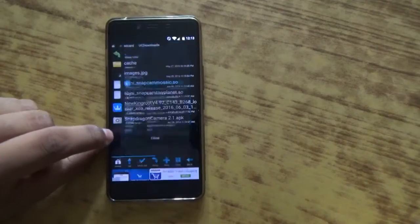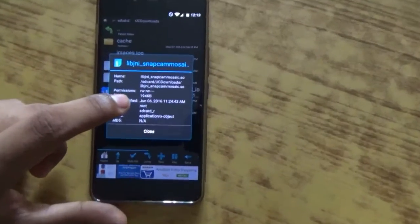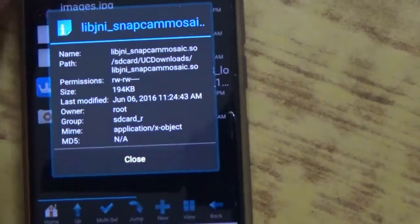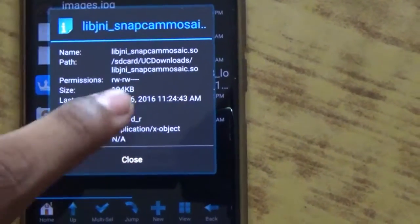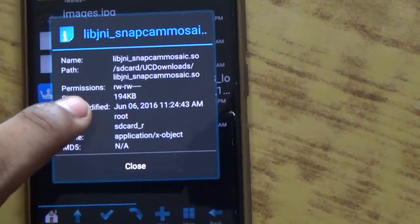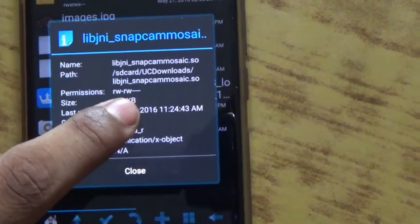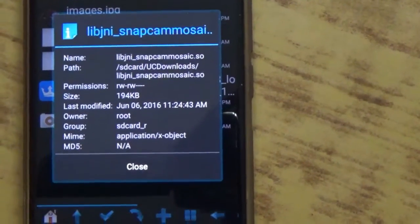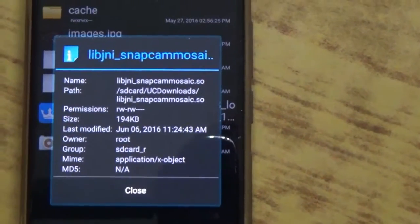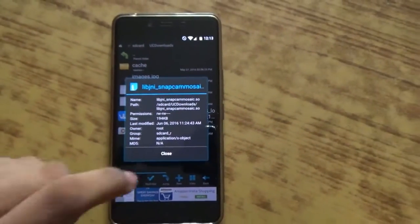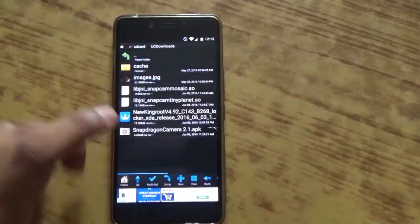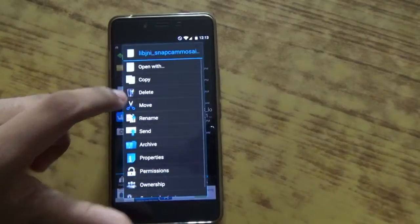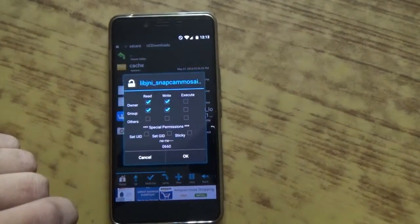As you can see, if I go into properties, the permission of my file currently is rw-rw----. R stands for read, W stands for write, and there is also an X.